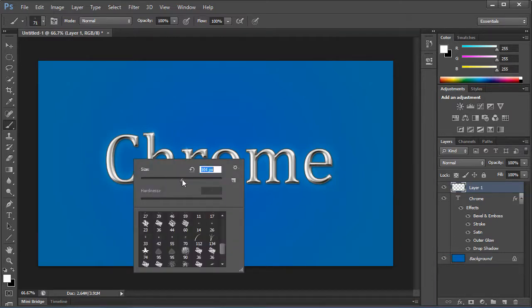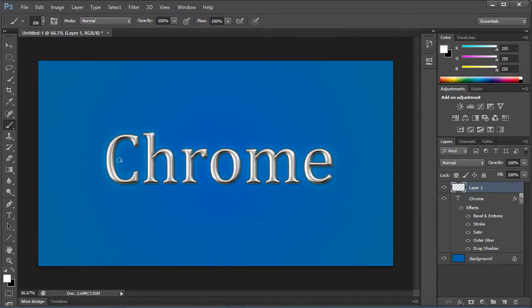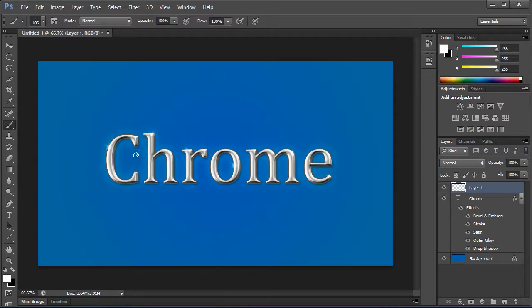And also make sure to vary the size a little bit as well. And you can see there, it just makes it look like the chrome itself is standing out with some glimmering and shimmering.